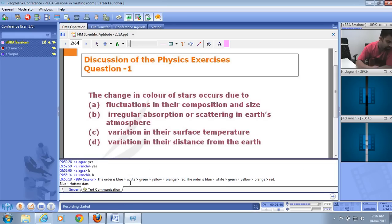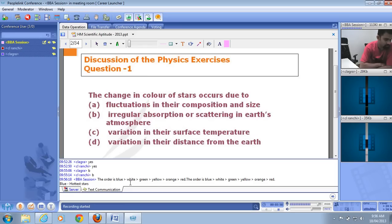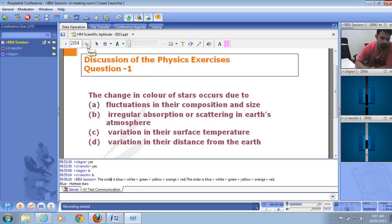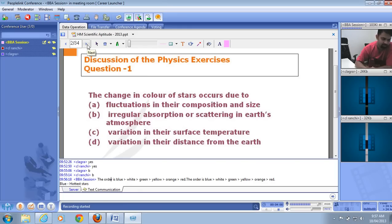The key concept is: the higher the temperature of the star, the bluer it appears. So if a particular star is described as the hottest, it would be blue in color. The coolest stars are red, whereas the hottest are blue. The correct answer is C — variation in their surface temperature.